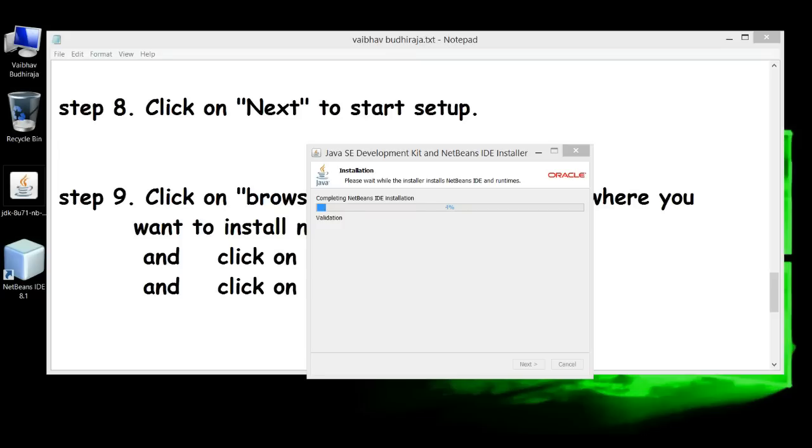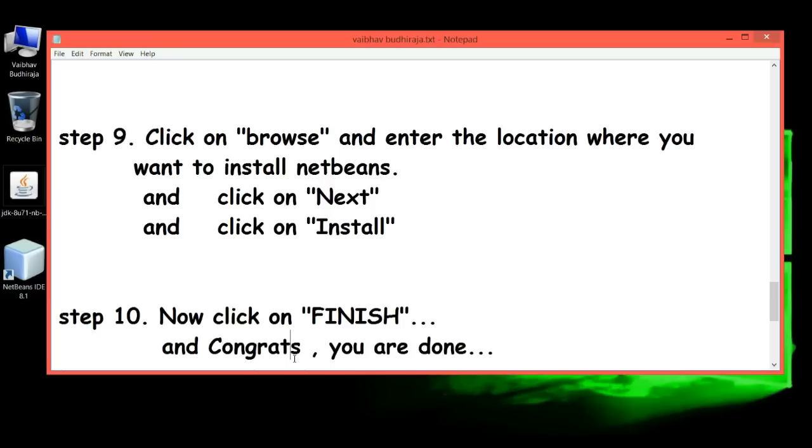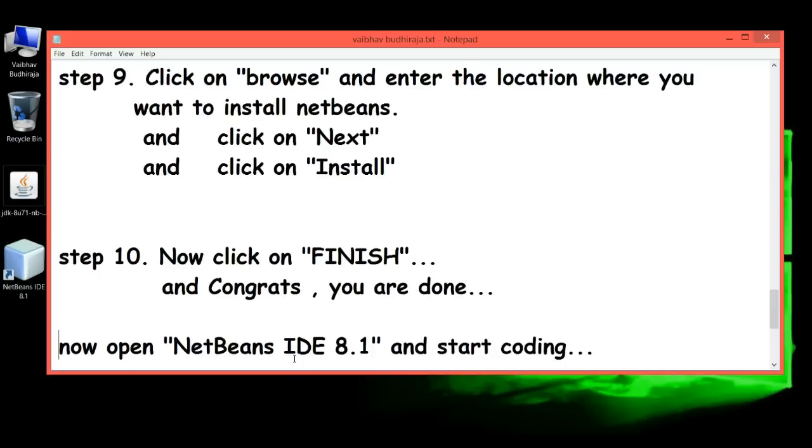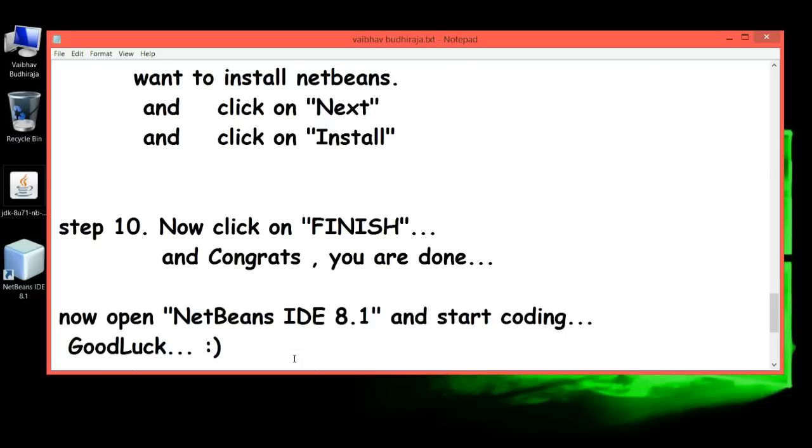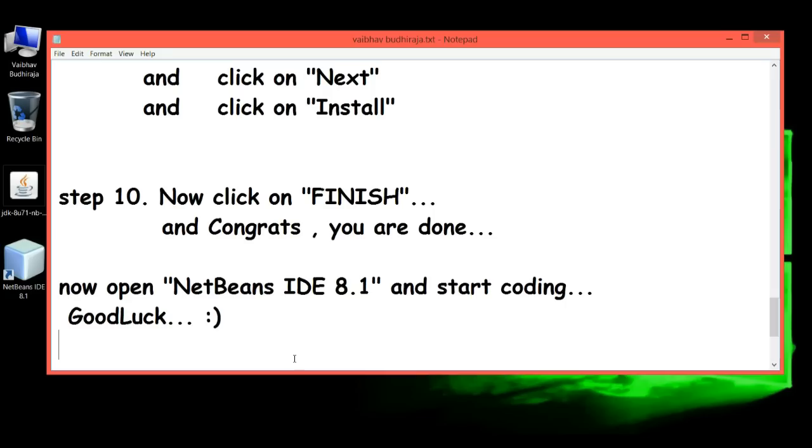Completing the NetBeans IDE installation. Now click on 'Finish.' Congrats, you are done! Now open NetBeans IDE 8.1 and start coding. Good luck.